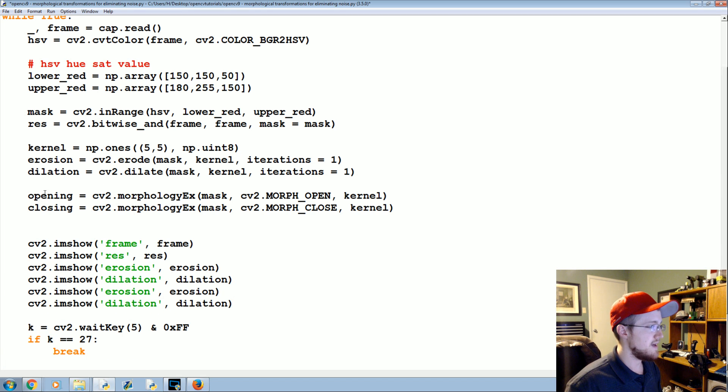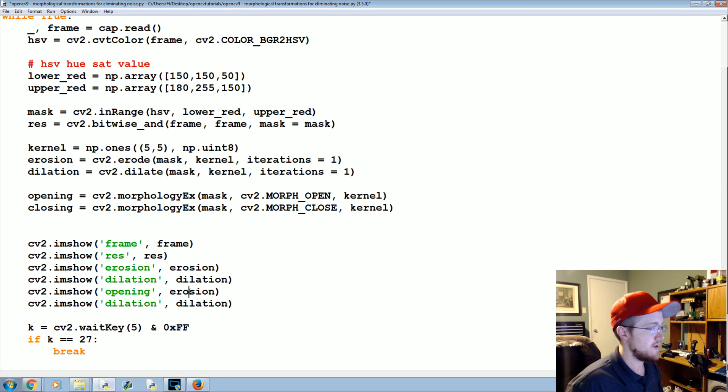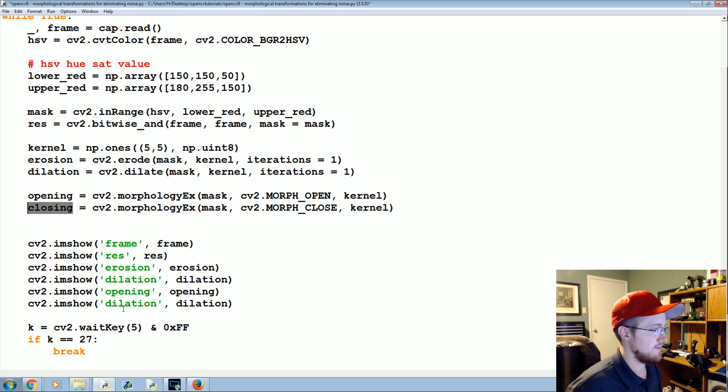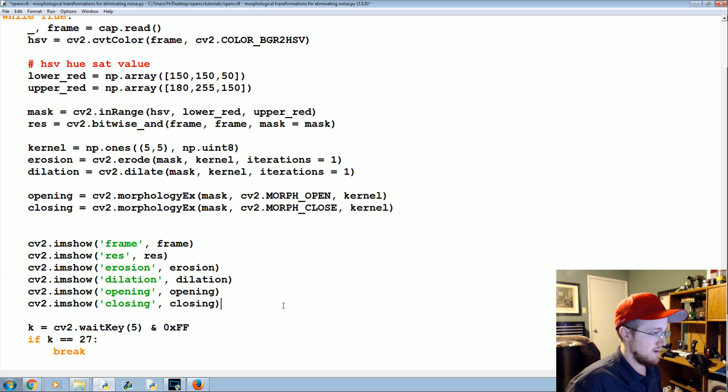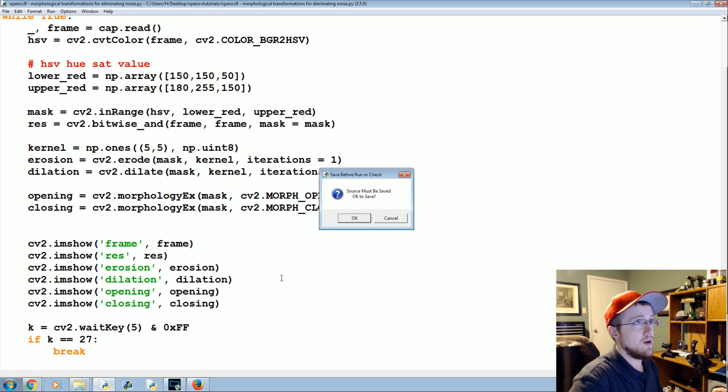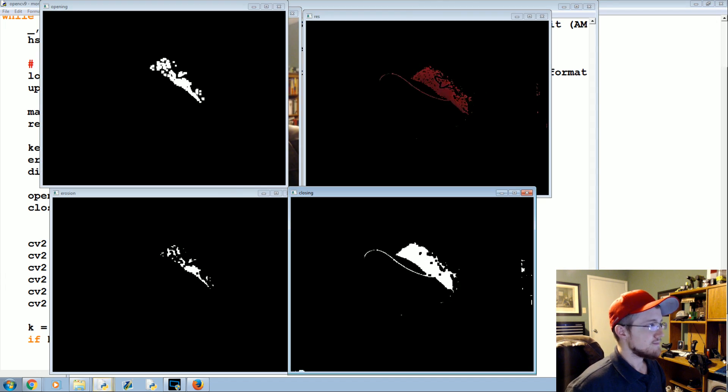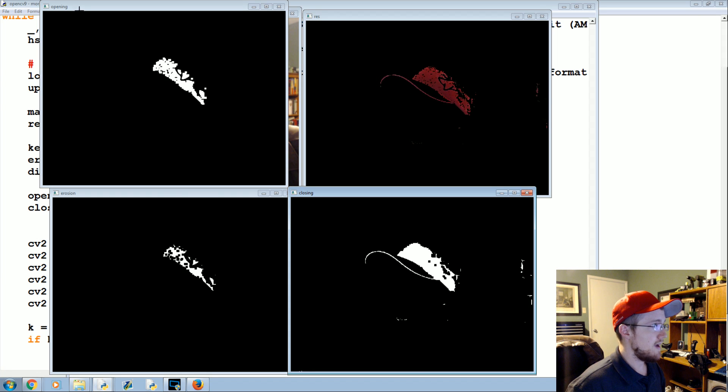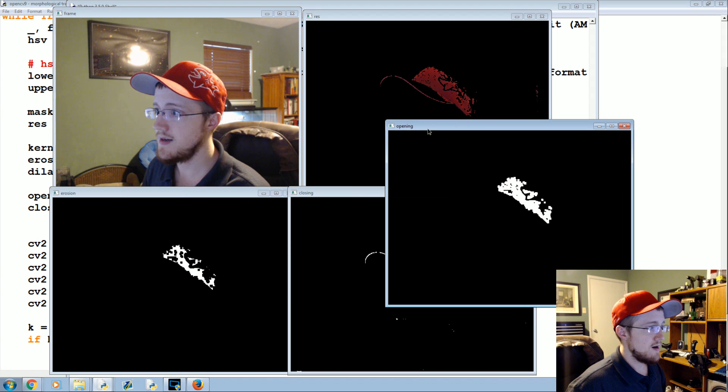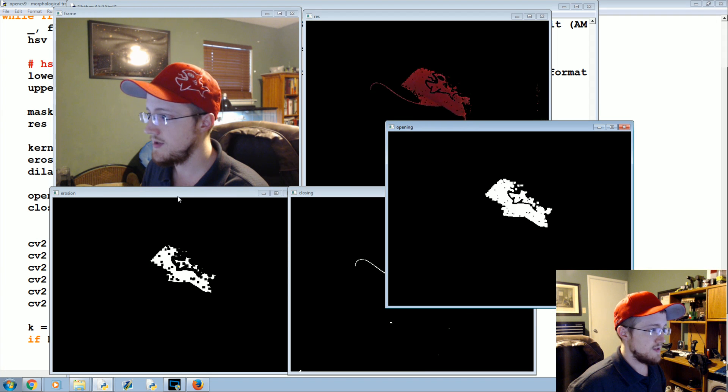And then we'll take these two, copy, paste again. If you're experiencing lag or something feel free to only show like one, you don't have to show all of these. Okay, save and run that.